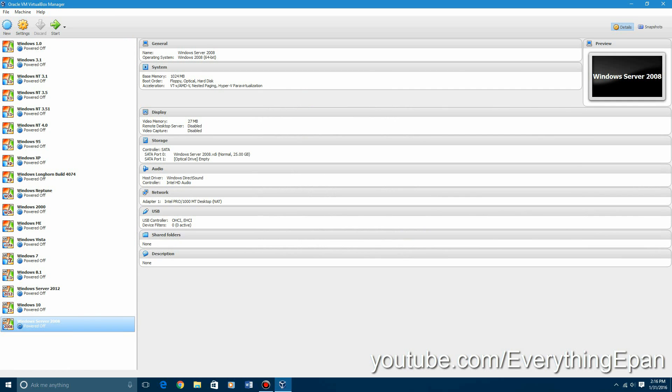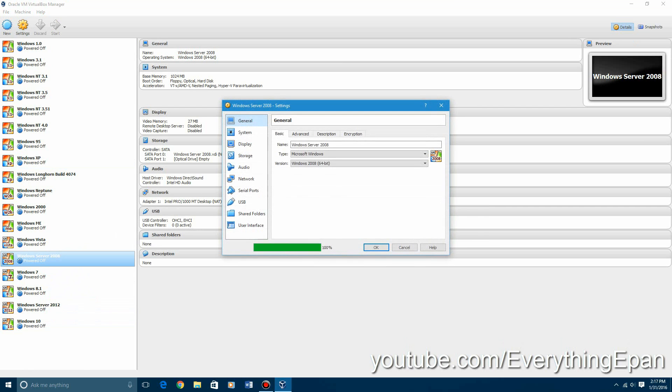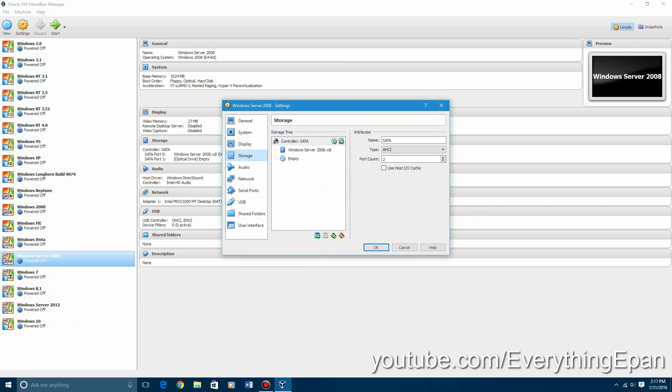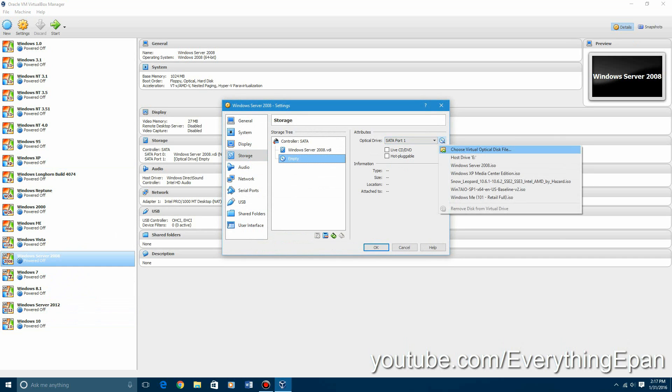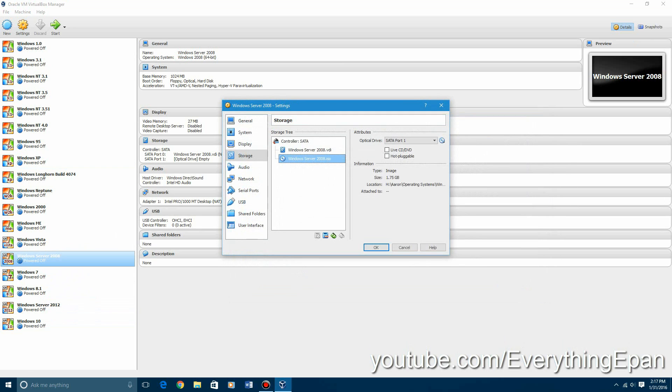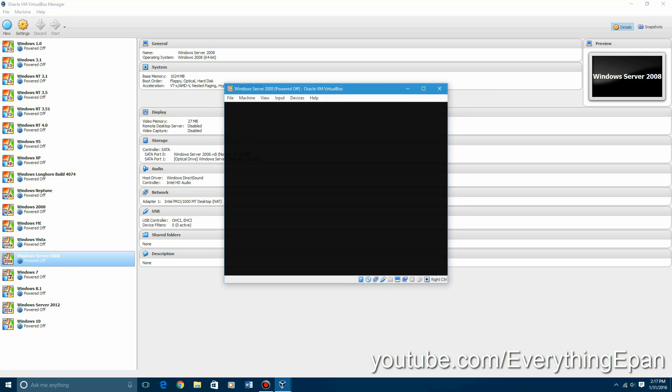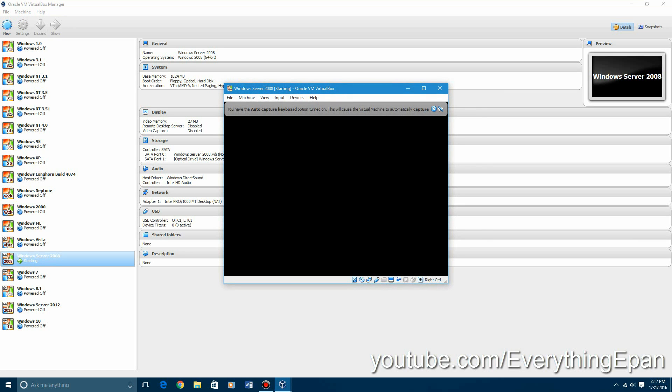Then hit settings. Go to storage. Then this little empty disk. And then you're going to go ahead and go find your ISO. Mine's right here. Go ahead and hit save and click OK. And then you can eventually start the machine once you get the ISO in there.